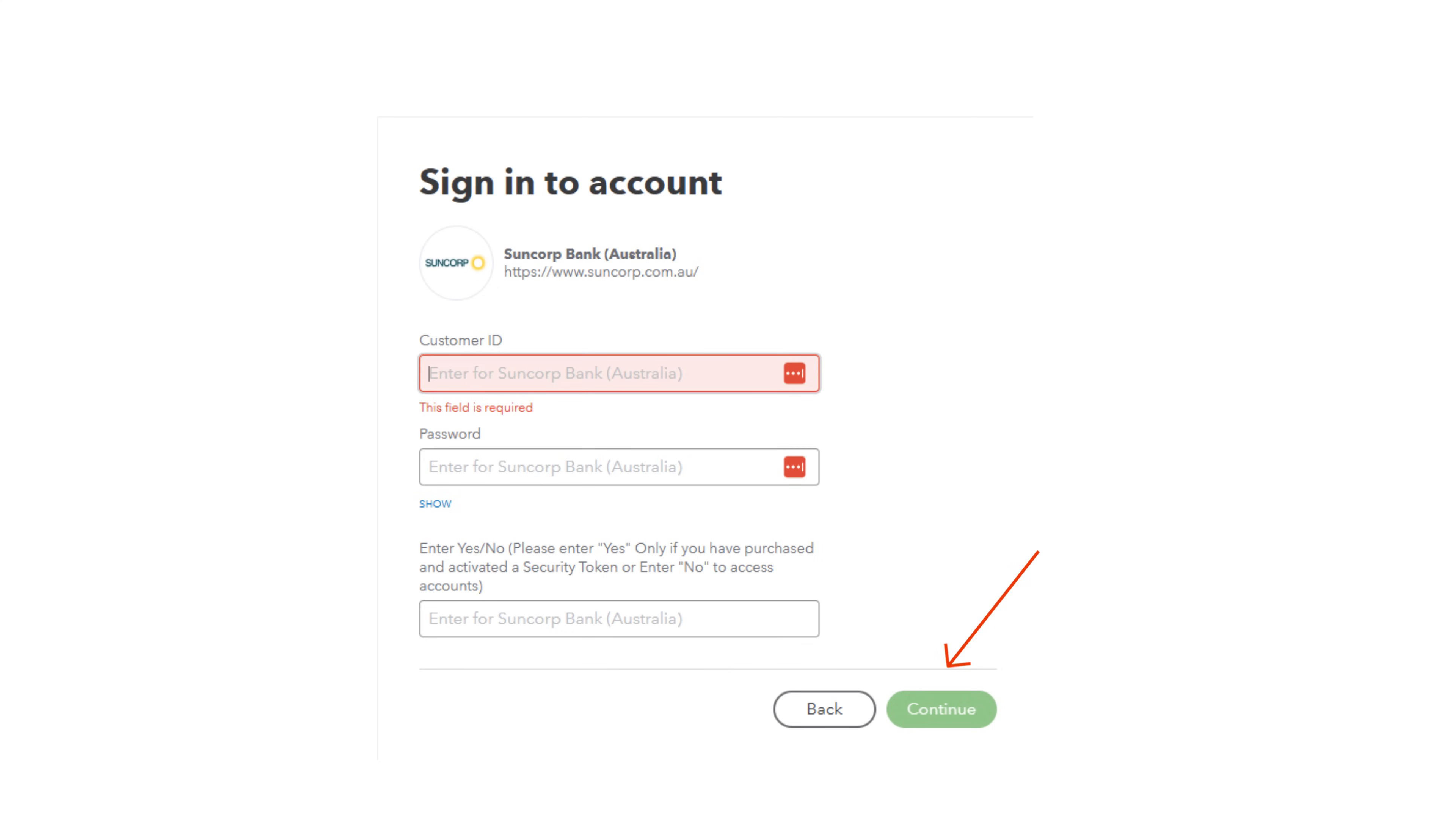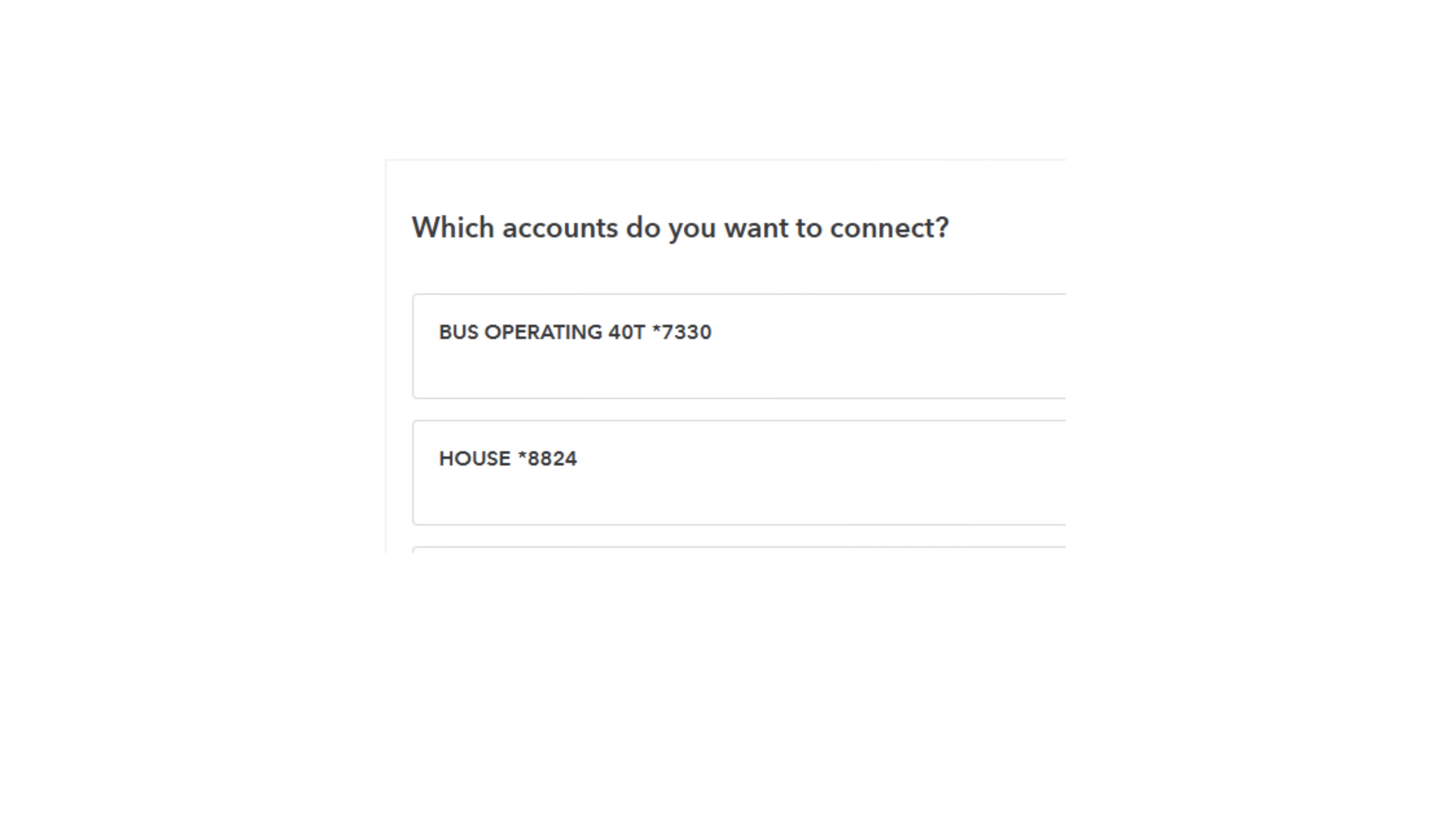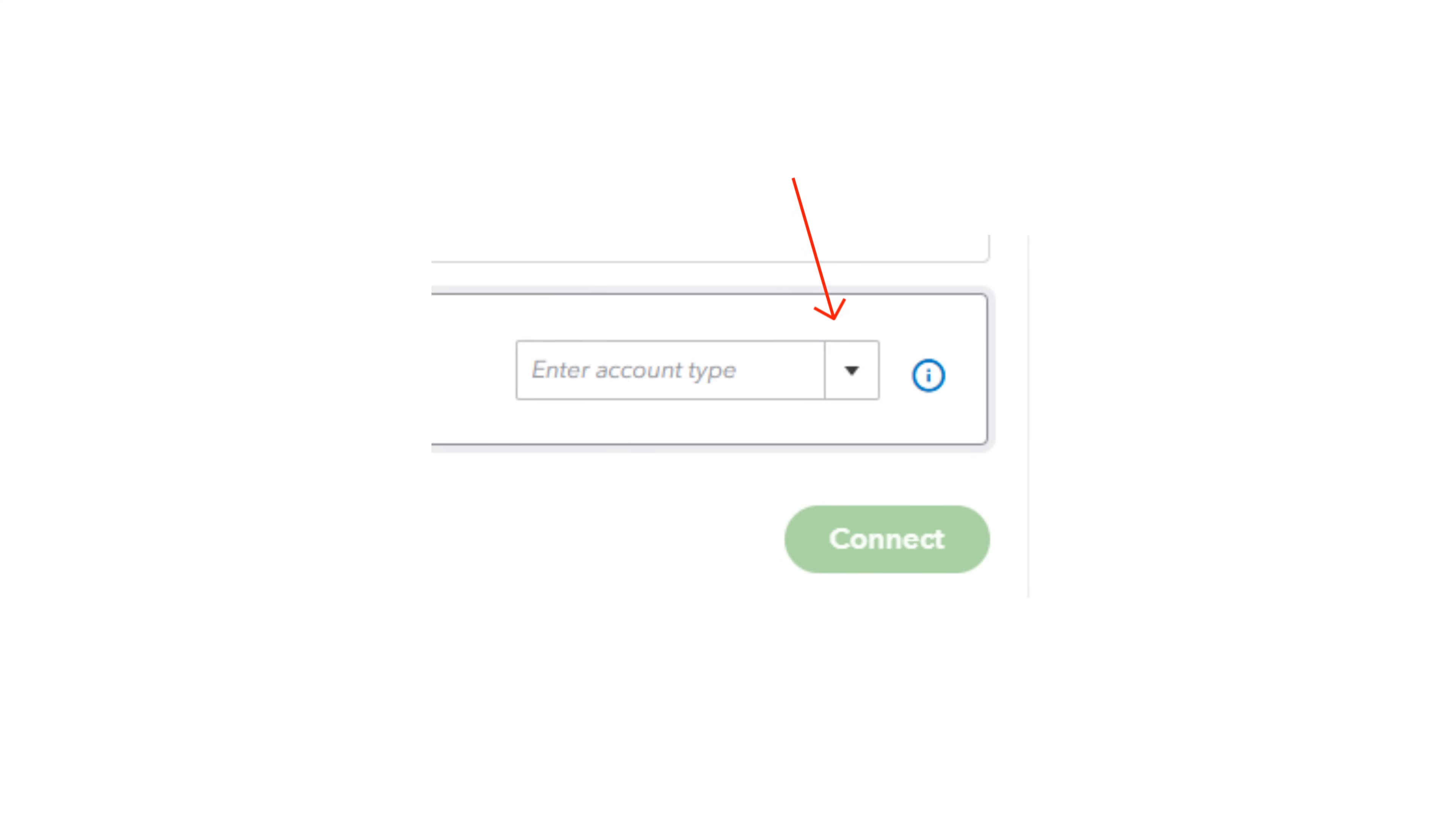Log into your bank account. Select Continue. Choose your business bank account from the list. Enter the account type by selecting the drop-down and Add New. Click Connect.